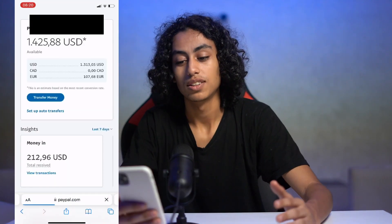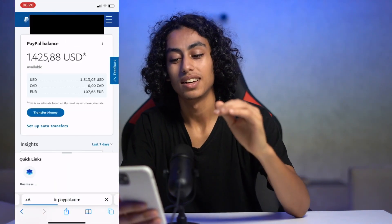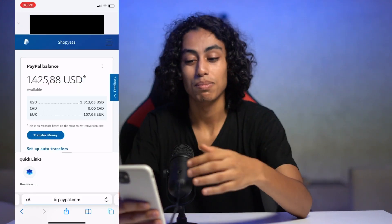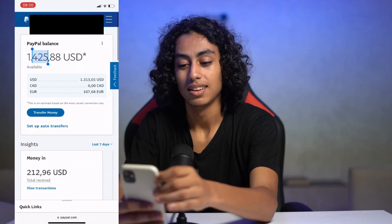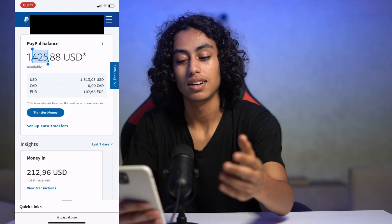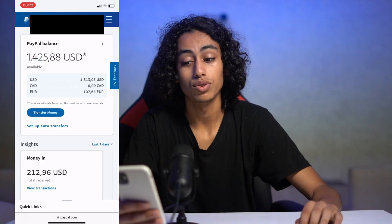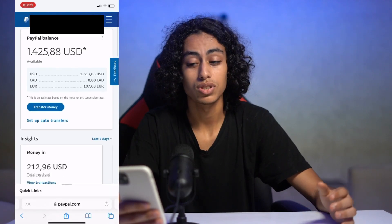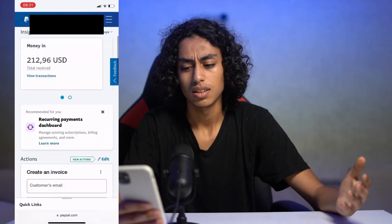After entering our login details, as you can see, that's my PayPal balance right here. This is how you can see your PayPal balance. As I told you, it's not something complicated at all — just a few clicks.